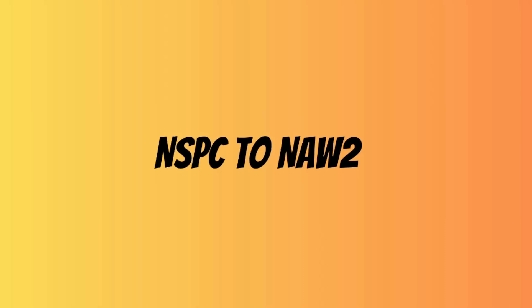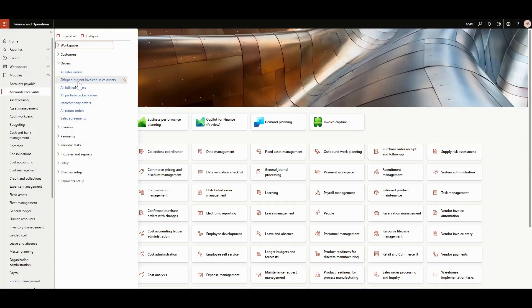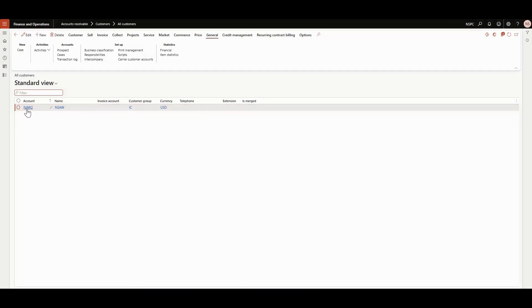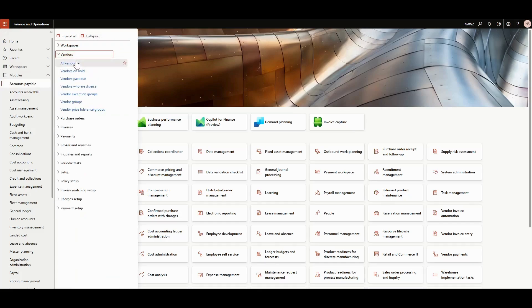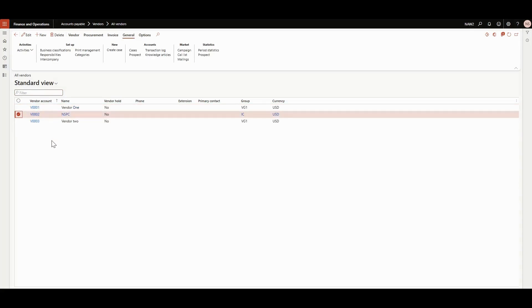Let's get into the system. As you can see, this is NSPC and we have another legal entity open here called NAW2. NSPC is the selling entity, so let me open all customers here. You can see that NAW2 is a customer here. And in NAW2, under Accounts Payable and Vendors, you can see that NSPC is a vendor.